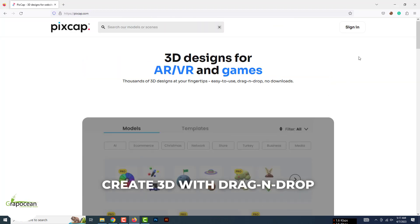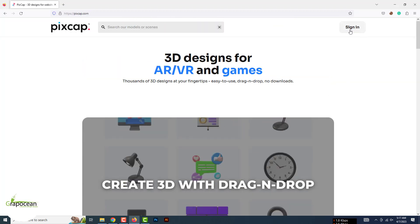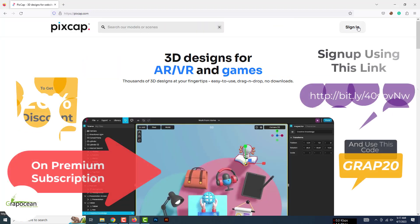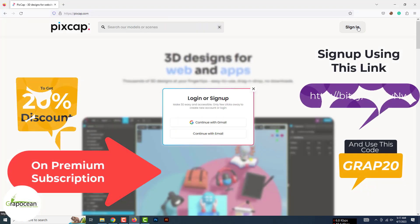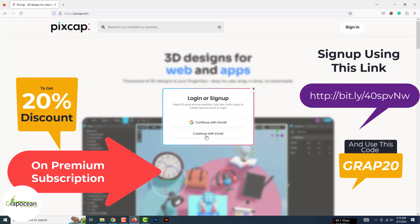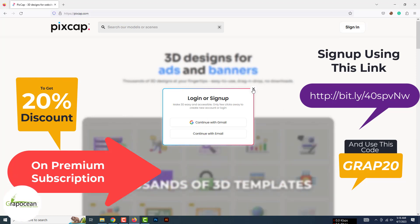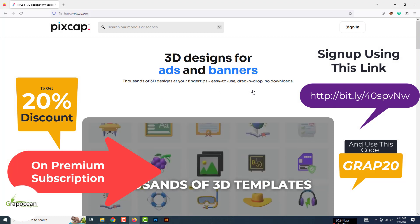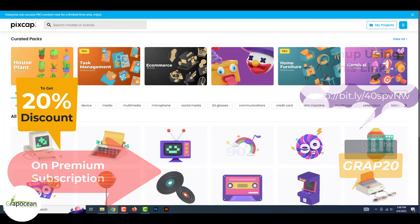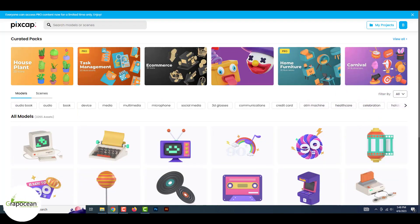If you sign up for Pixcap using this link you will get a 20% discount — don't forget to enter the discount code. You can use your Google account or any other email account to sign up. After you log into this website, the interface looks something like this.